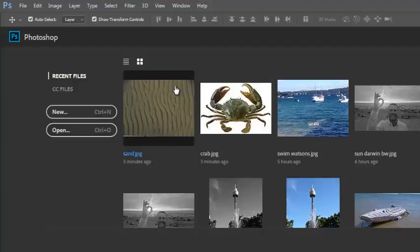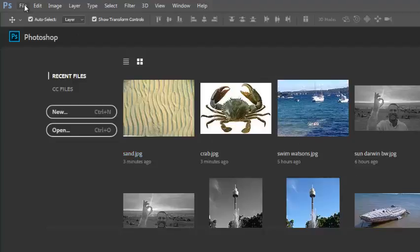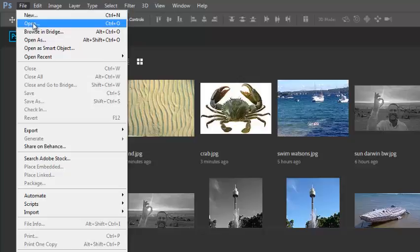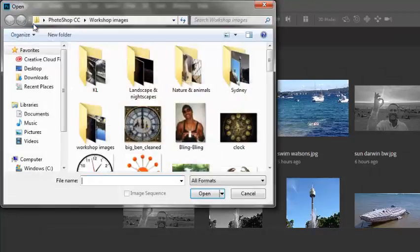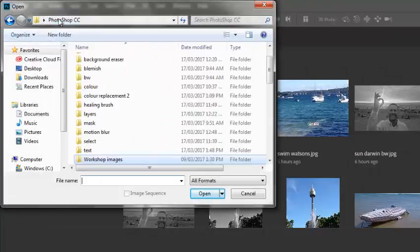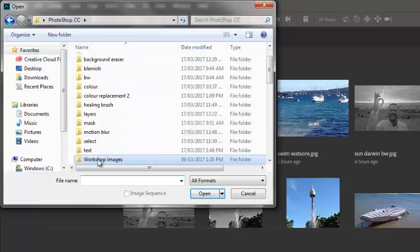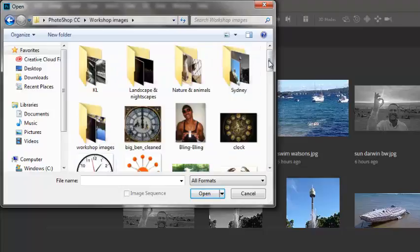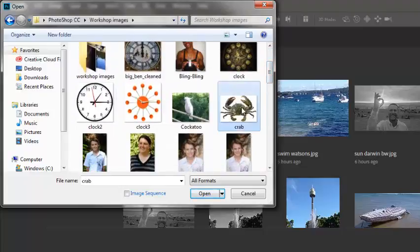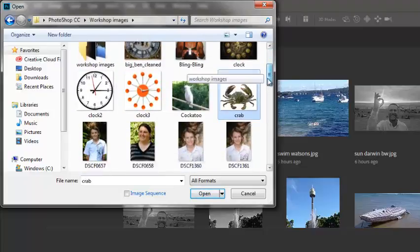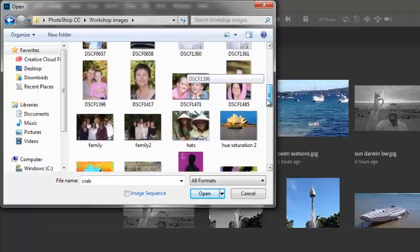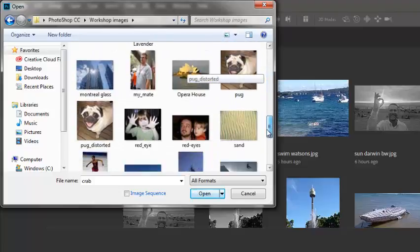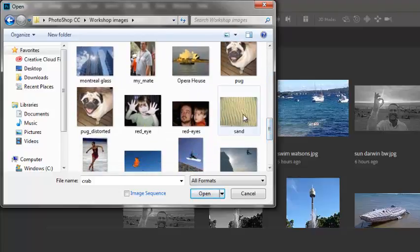In this next video, I want to use two images, so I'm going to open them both at once. I know they're in this folder here. There's the crab, and there's the sand.